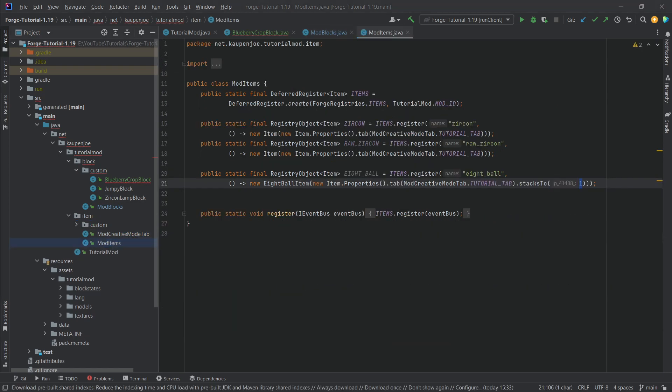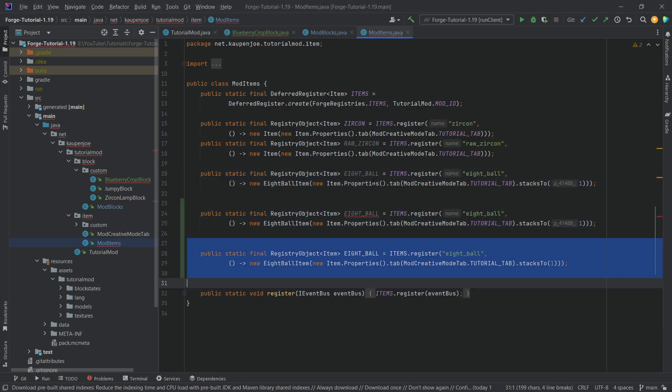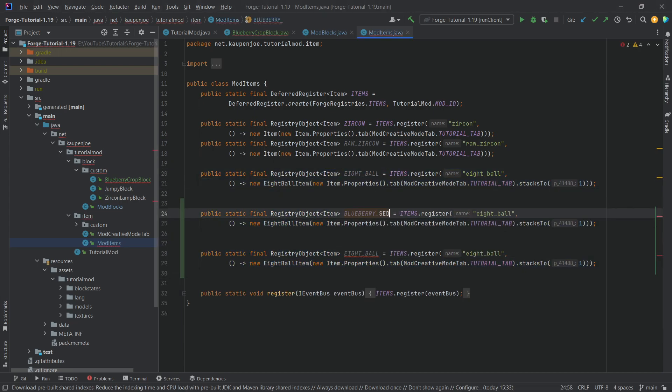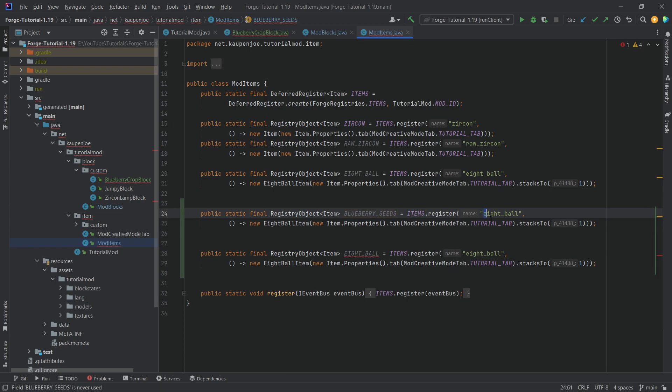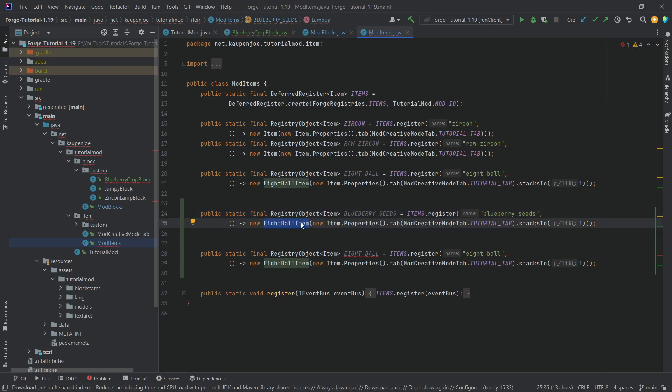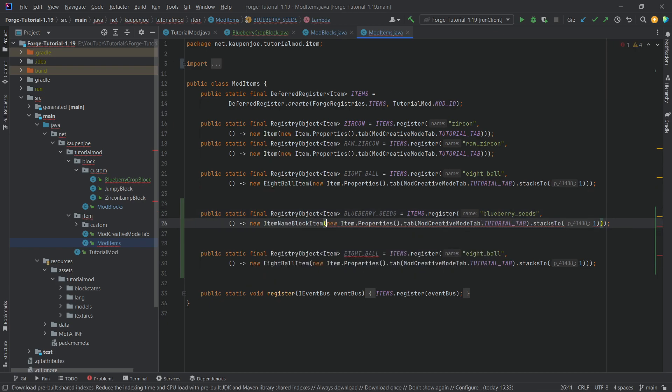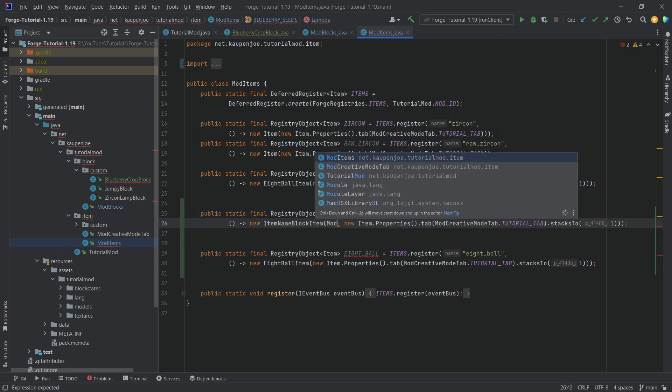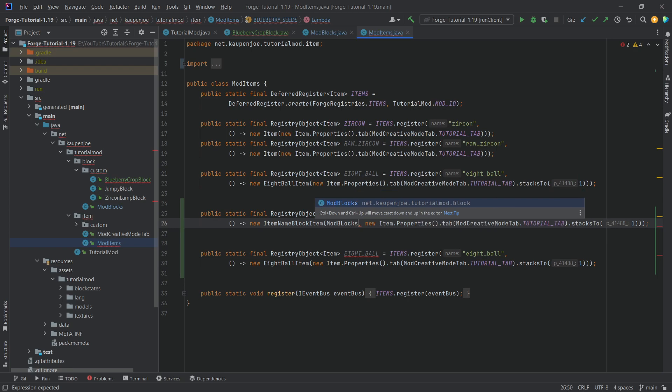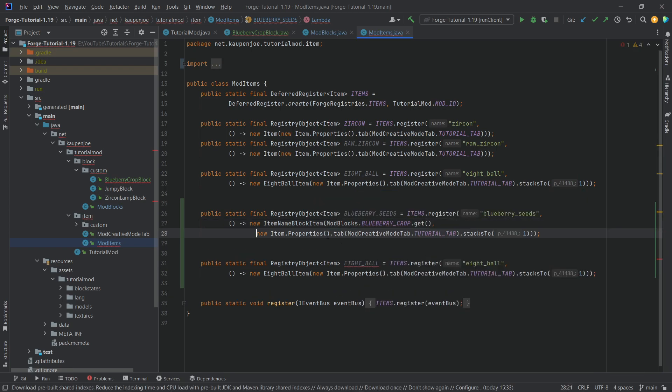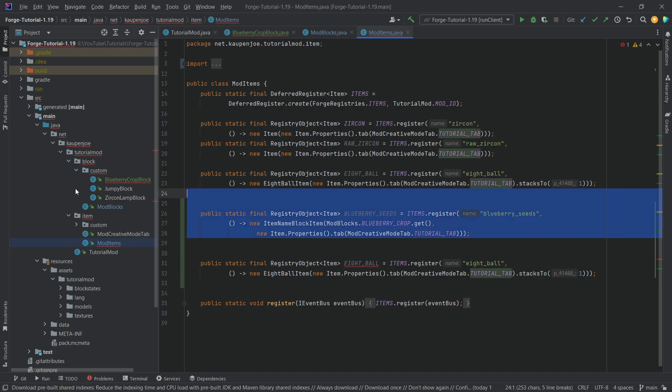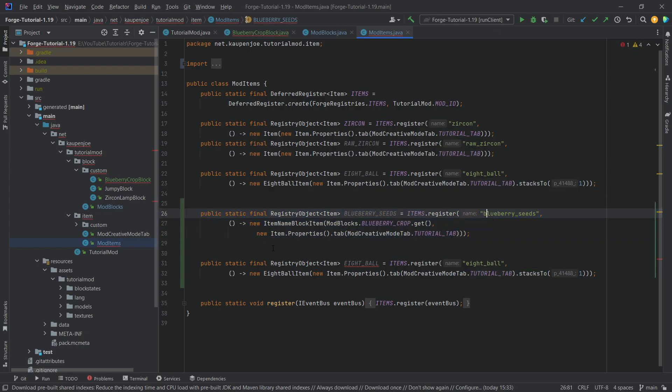So in our mod items class, we're going to now add the seeds and the blueberry as well. That's going to be the blueberry underscore seeds. And then of course the name here as well, blueberry underscore seeds. And this is going to be an item name block item, with its first parameter being the block that it represents. So that's going to be mod blocks dot blueberry crop dot get. And then the item properties, we're just going to be fine with this, just making it stack to 64 again, and that should be fine for this.